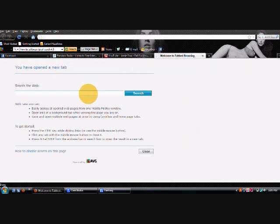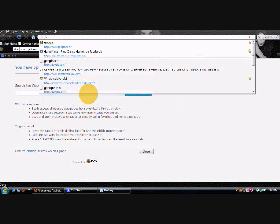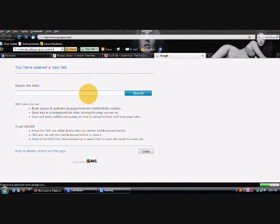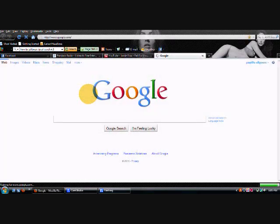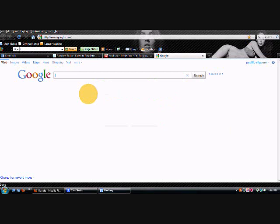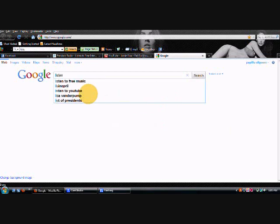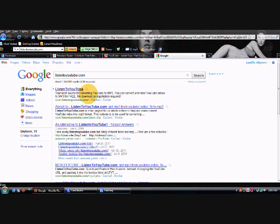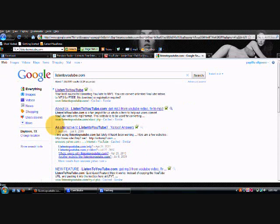Go into your browser, and if you want, just type it in, or go to Google and type in listen to YouTube.com, and just click on the first website listed there.